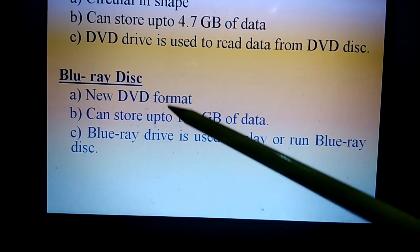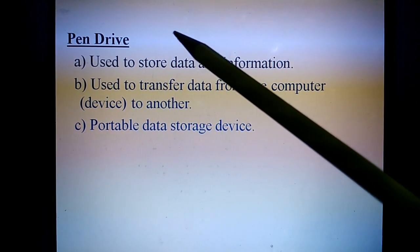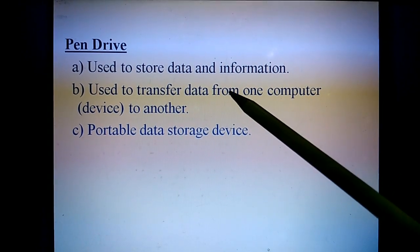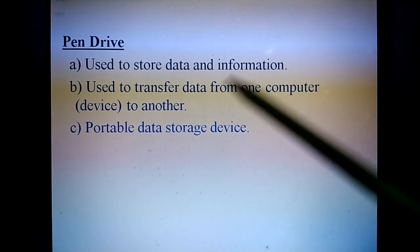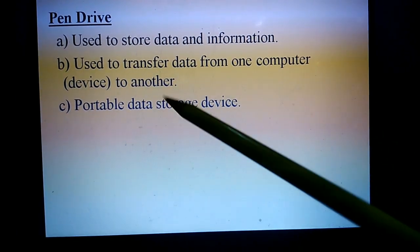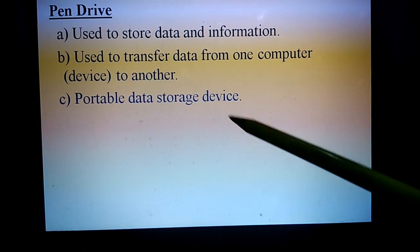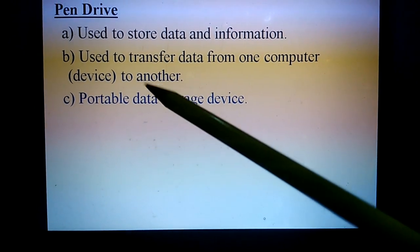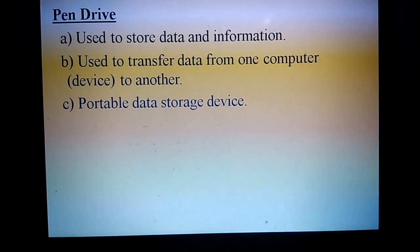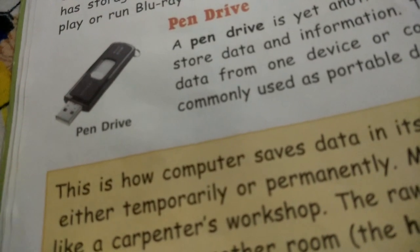The last topic is pen drive. A pen drive is another form of storage device. It is used to store data and information and also to transfer data from one computer to another or to any other device. It is a portable storage device, meaning you can easily carry it from one place to another — even in your pocket. Here is a picture of a pen drive.